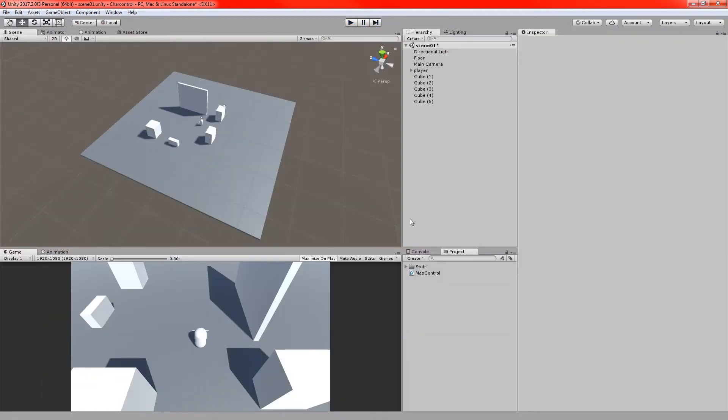And it doesn't even really involve any scripting at all. We can do all this just from within the editor and the good thing is you can apply this to 2D very easily as well. So I'll show you the method first of all.